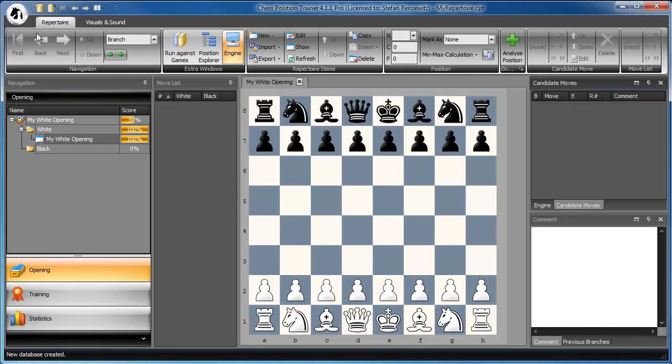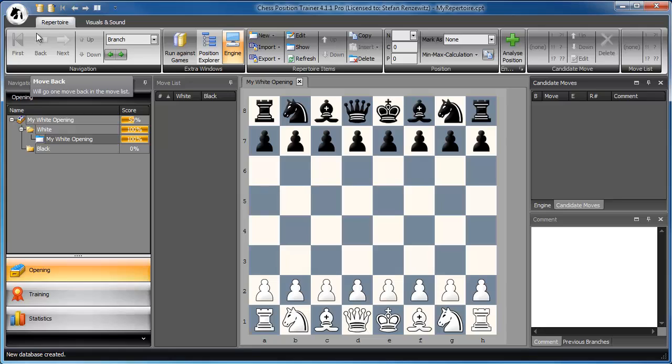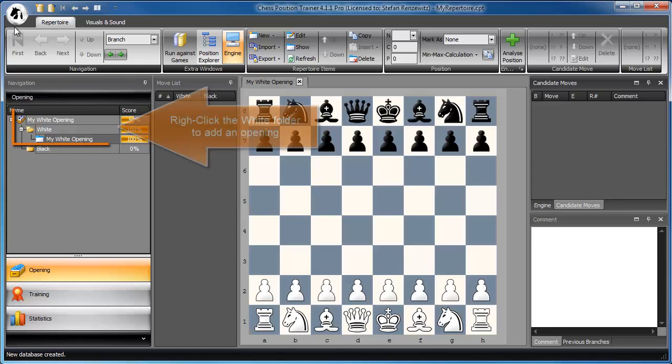If you want to import a PGN file, you have to select an opening into which you want to import the games. Usually you want to create a new one for this. As I'm going to import a PGN file about the Sicilian Grand Prix, for white I create an opening with the same name.